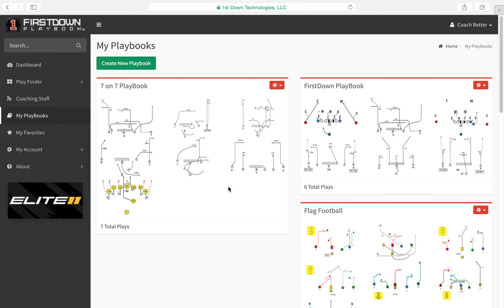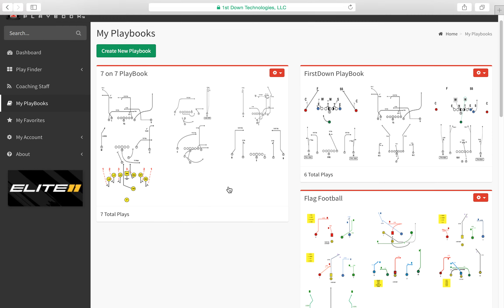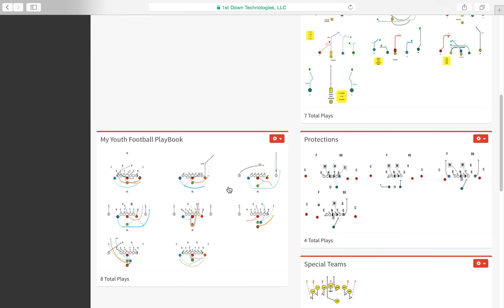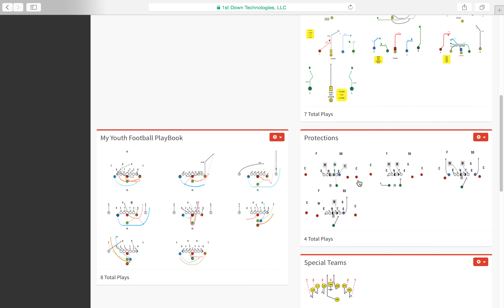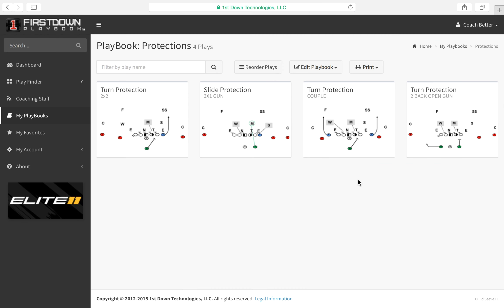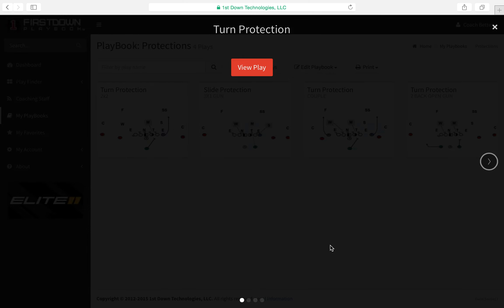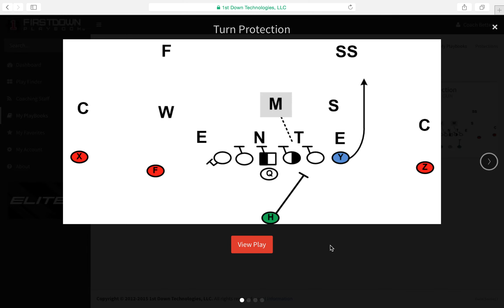Here at First Down Playbook, we talk to you a lot about coaching your quarterback on every snap, particularly on a pass play, that he be able to tell you if the middle of the field is open or the middle of the field is closed, and if it's man or zone. So what we're going to do today — we created a playbook here with just protections — and we're going to talk a little bit about what we mean and try to give you a way to show your quarterback and coach him up on what we're talking about.